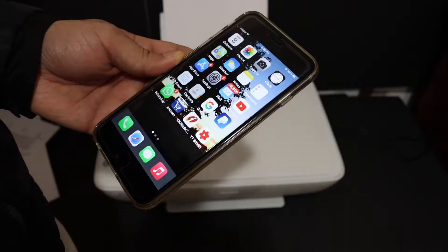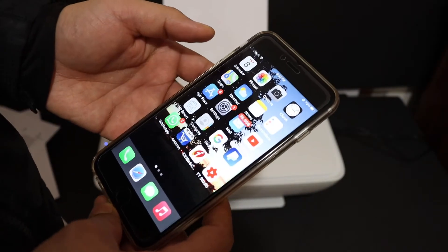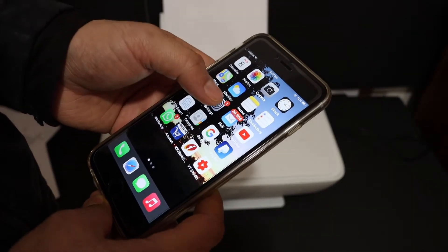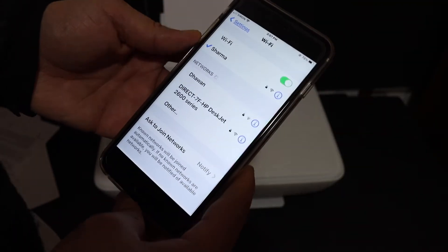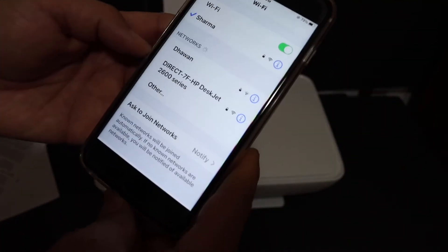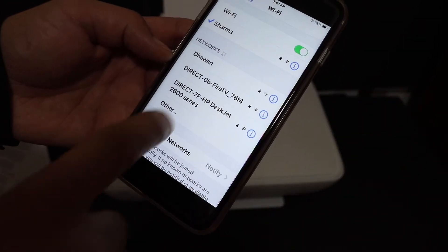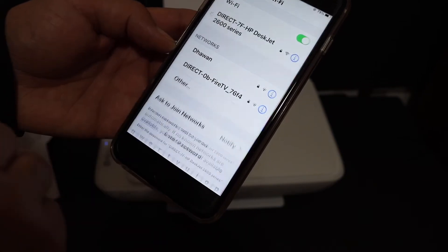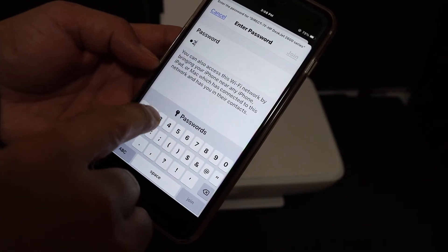How to set up with the iPhone first. Open the Settings and go to Wi-Fi. In Wi-Fi, look for Direct-7F HP Deskjet 2600 series. Enter the password as it was written on the printed sheet and click on the Join button. Now it is connected.